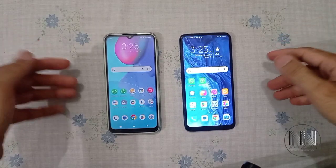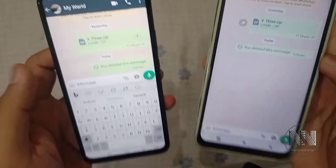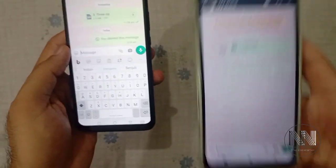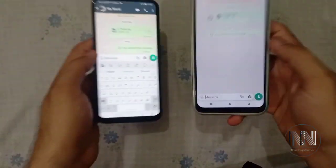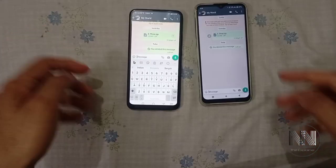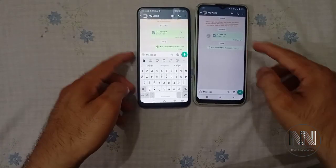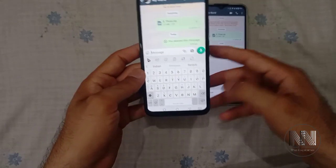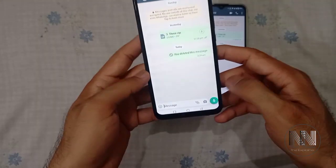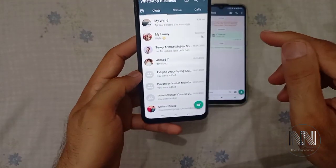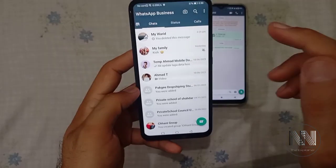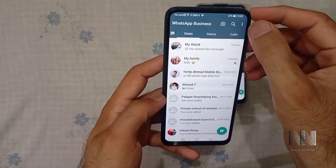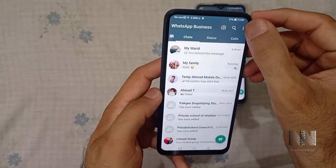So guys, let's start the video. The WhatsApp account is shared between these two devices. The next question is: how to close or shut down this sharing.